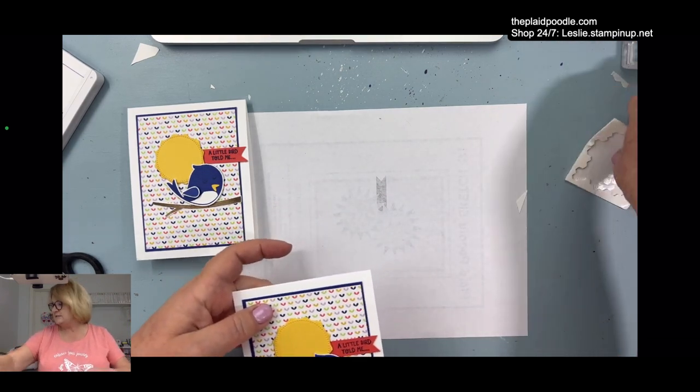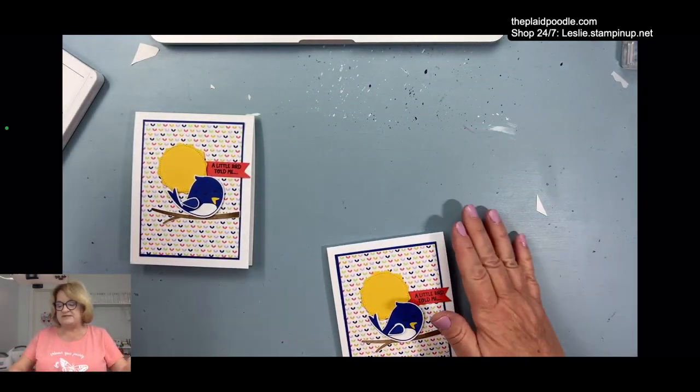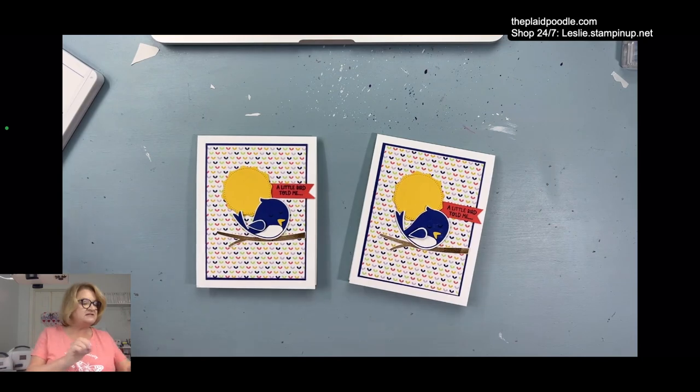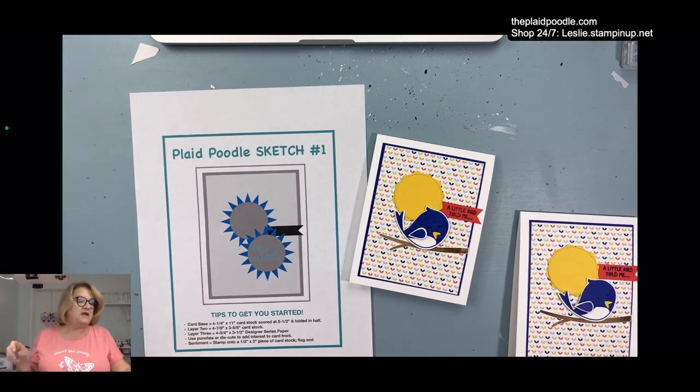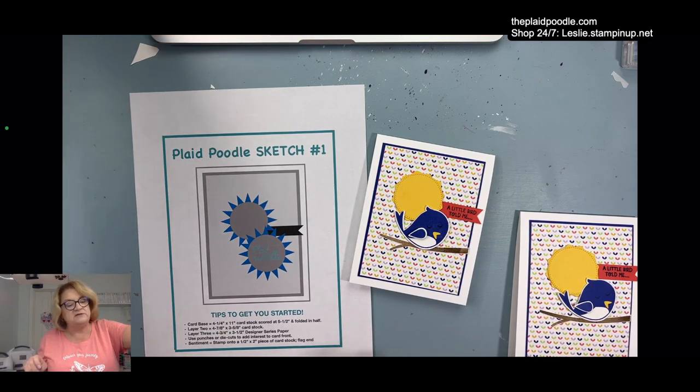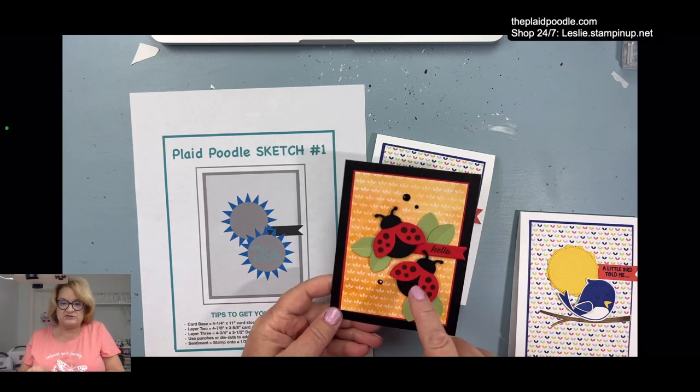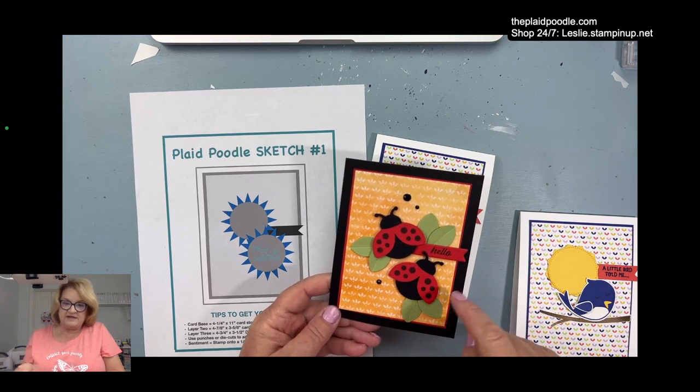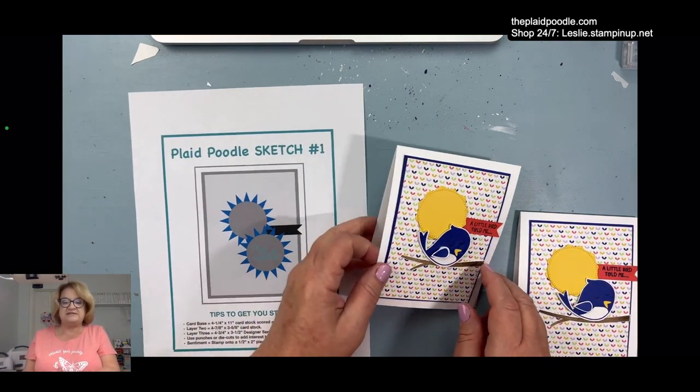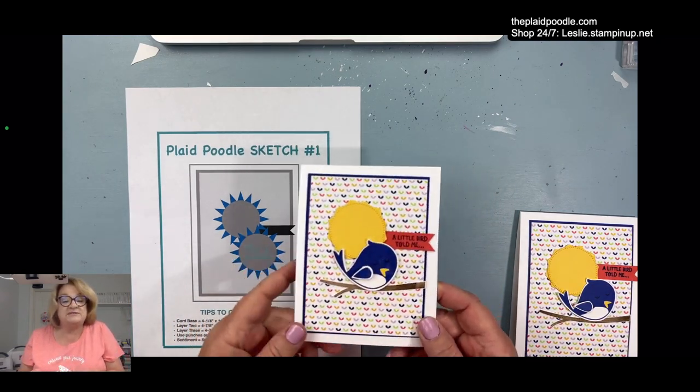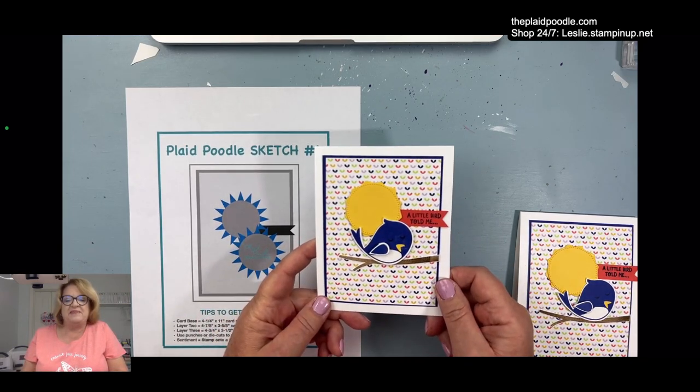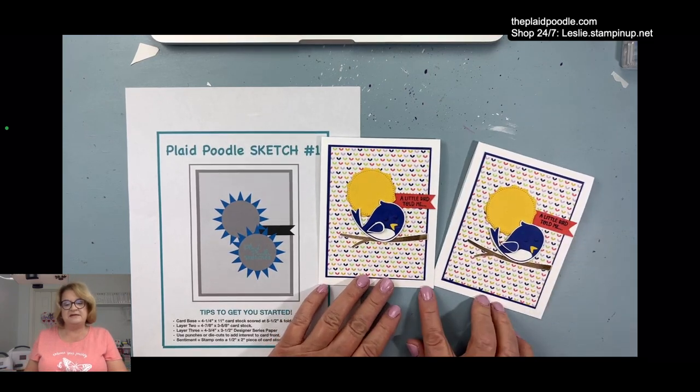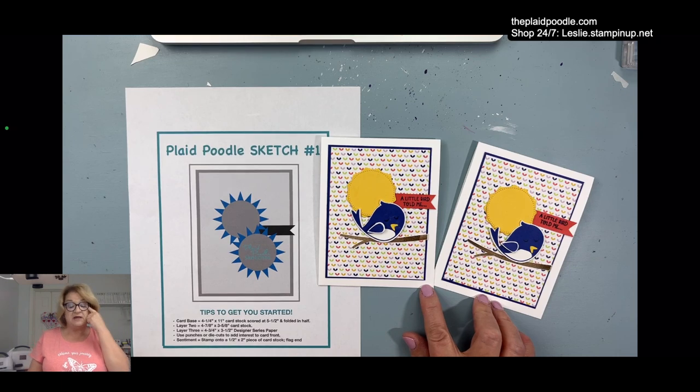That is the card, ladies and gents. That is using the sketch that I shared last Tuesday. And here is the original card that I had made using that sketch. Instead of the sunbursts, I used two ladybugs. I used the leaves kind of to act as the sunburst. But this card I used an actual sunburst. And then I replaced this one with the bird. So that's how sketches can help you kind of get going on a project.